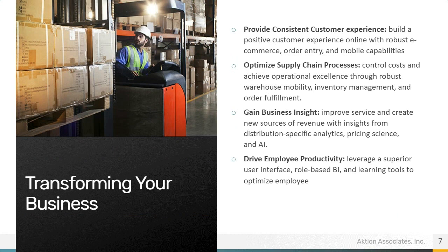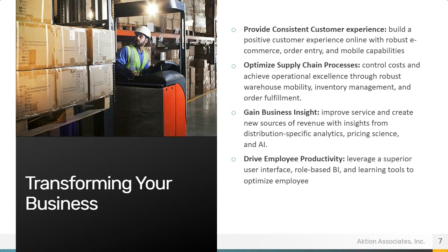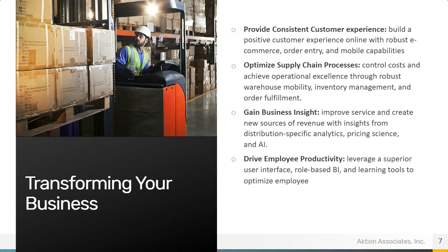Transforming your business. So provide consistent customer experience. Build a positive customer experience online with robust e-commerce order entry and mobile capabilities. Optimize supply chain processes. Control costs and achieve operational excellence through robust warehouse mobility, inventory management, and order fulfillment.